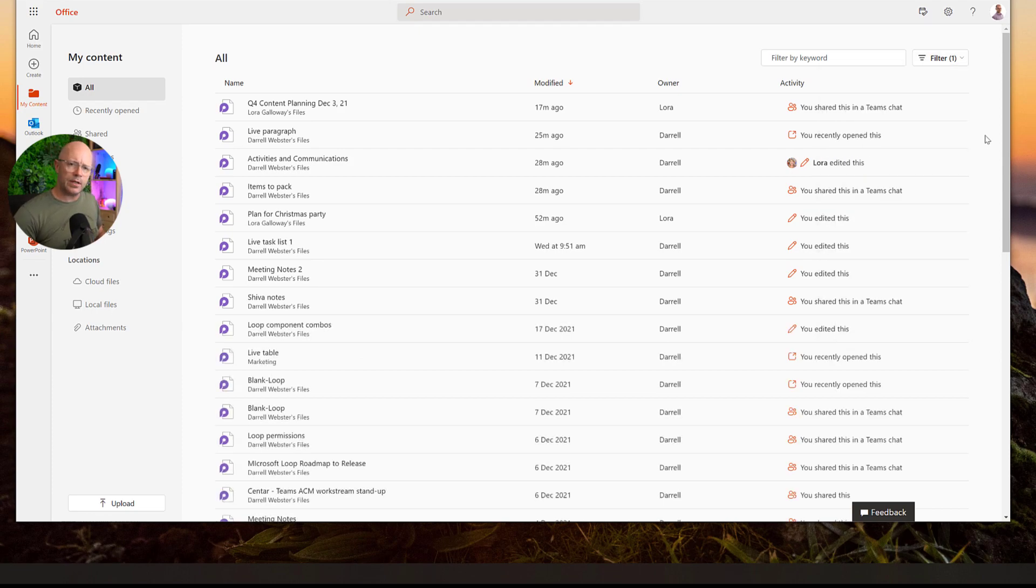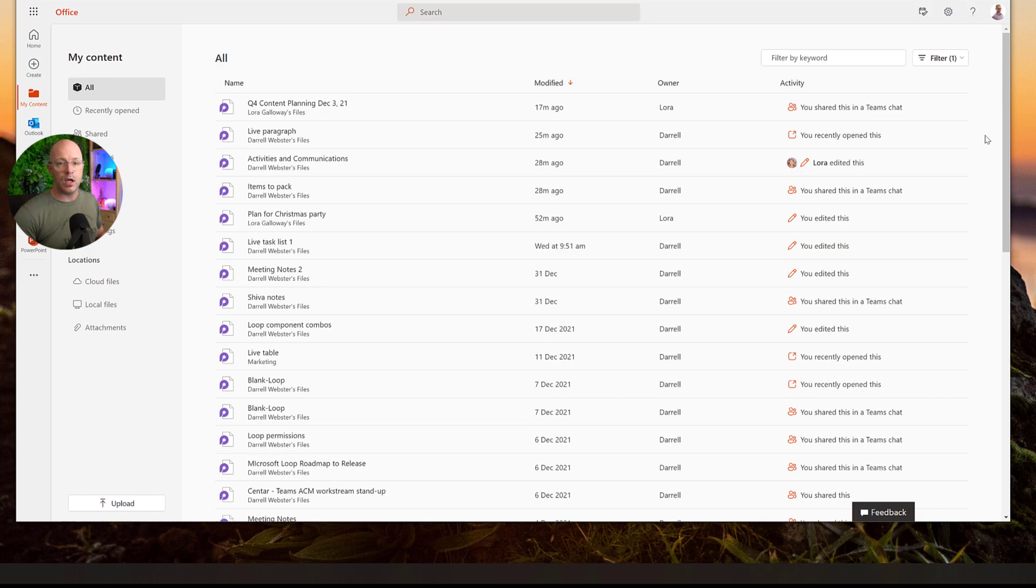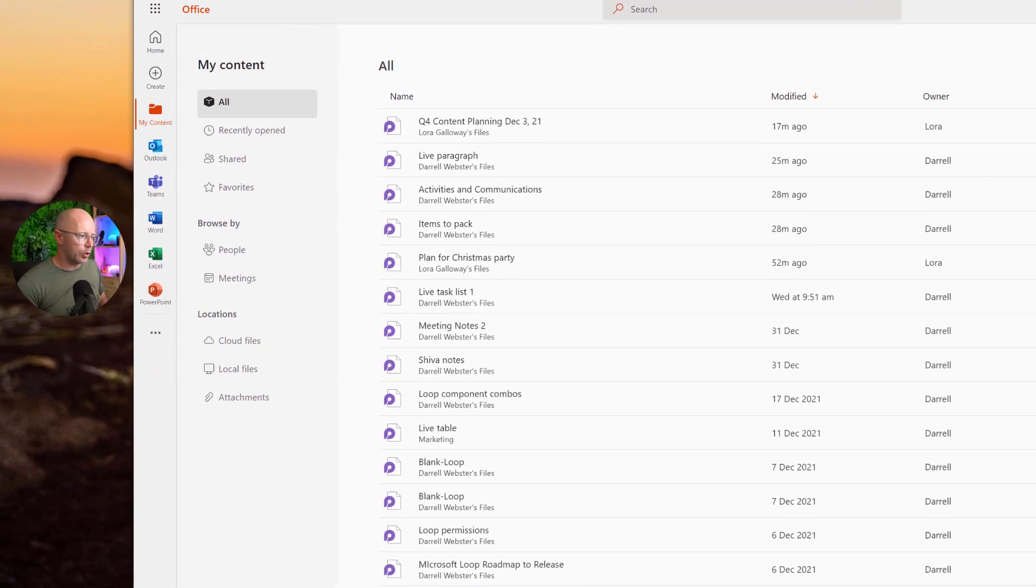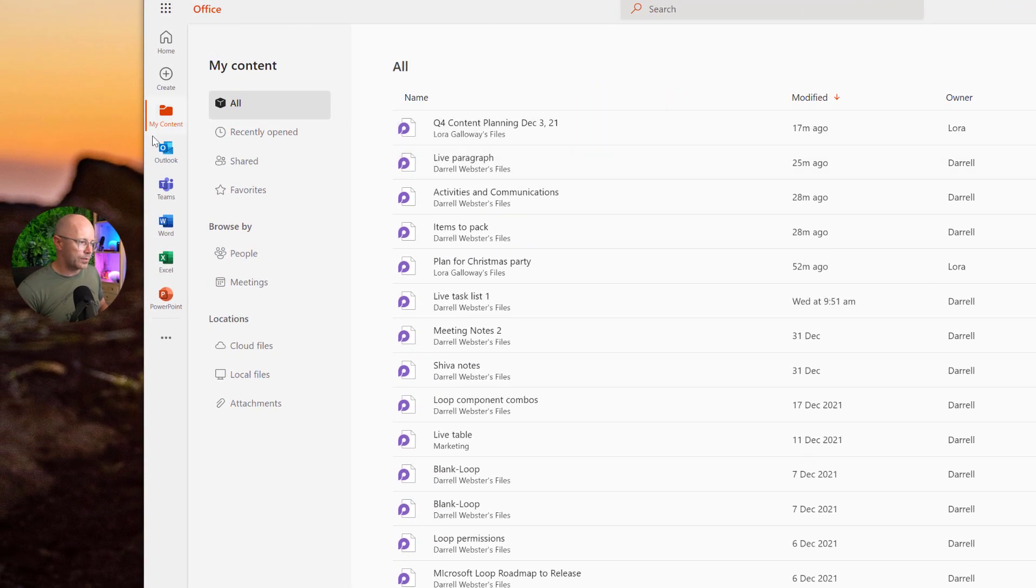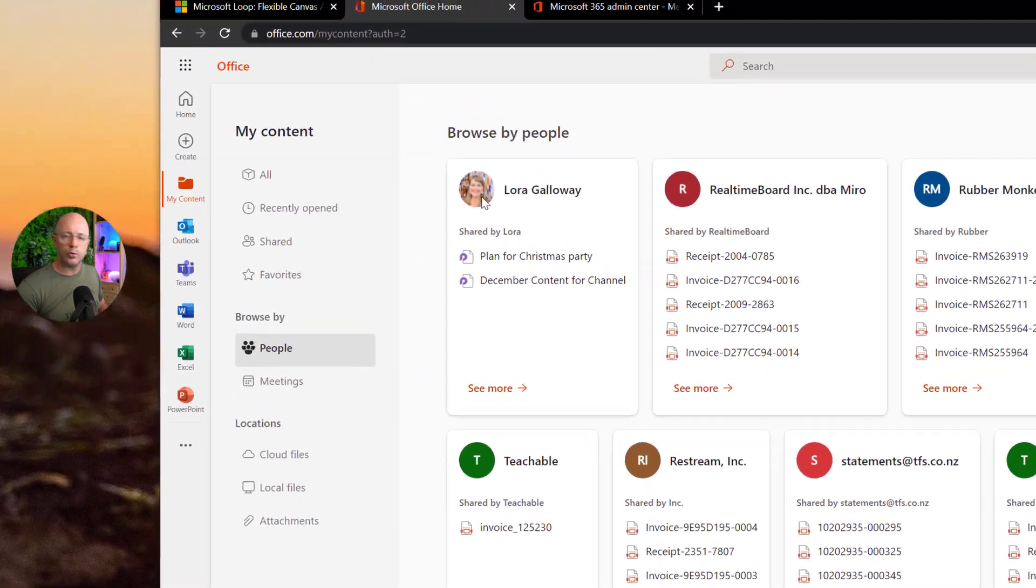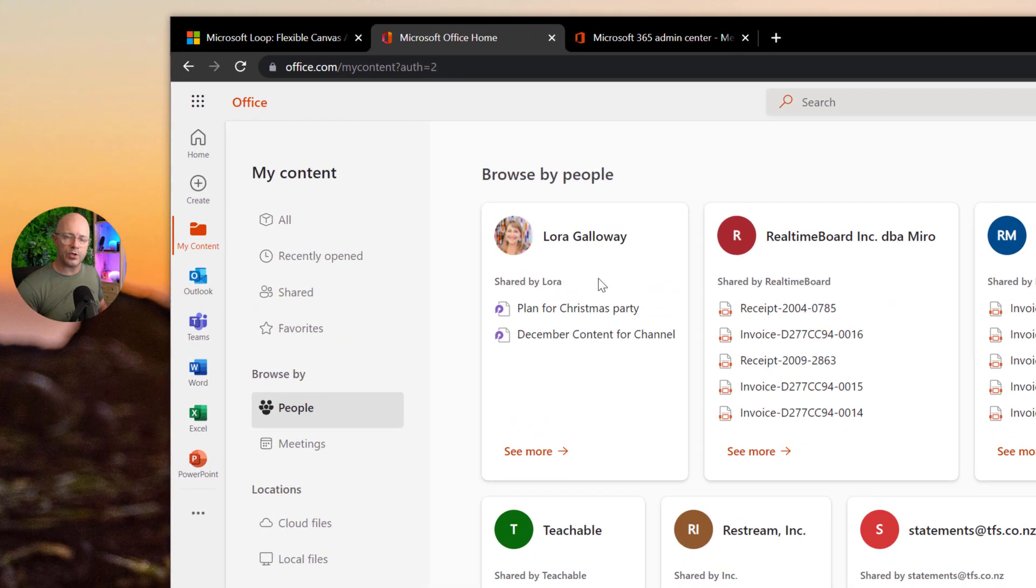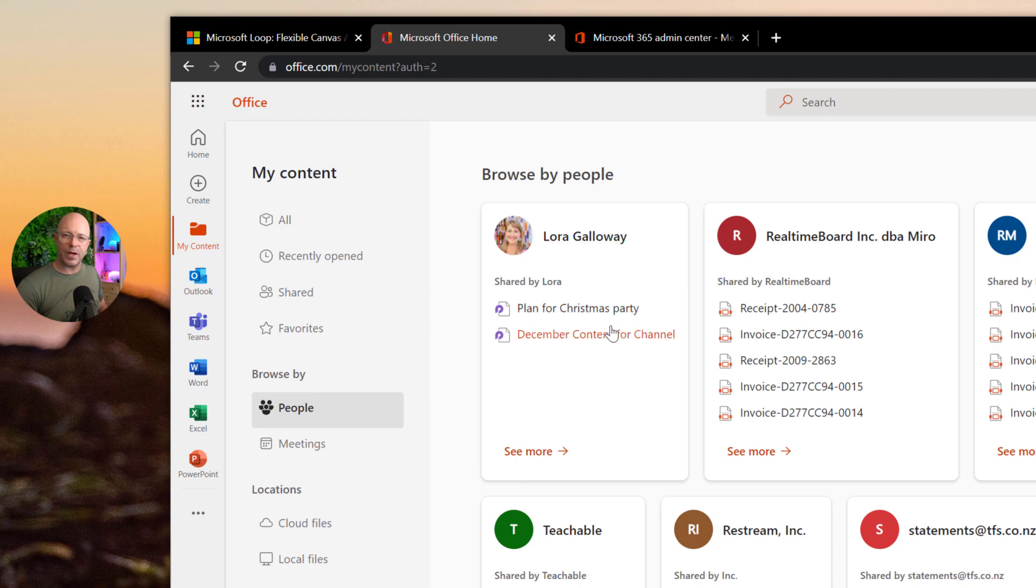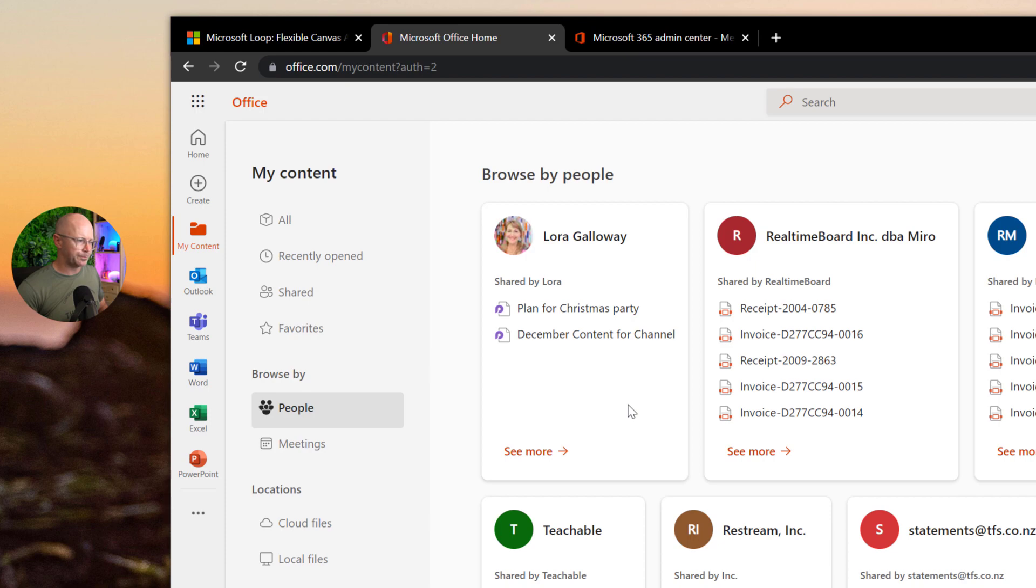Now from within here, I've also got other ways to view the loop content. Perhaps I know and can recall that I was working on a loop with Laura. So I might browse by people and I can find the two loops that have been shared and collaborated with from Laura. So that's our plan for a Christmas party and some December content for the YouTube channel.